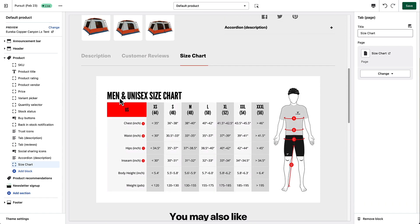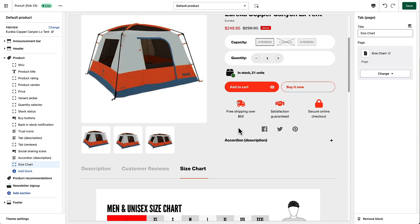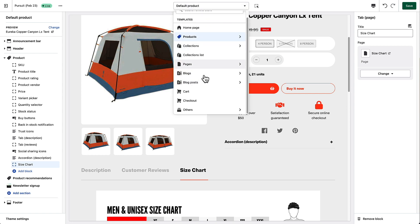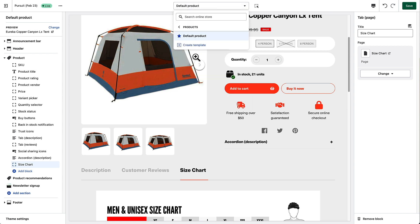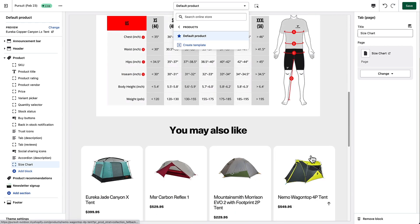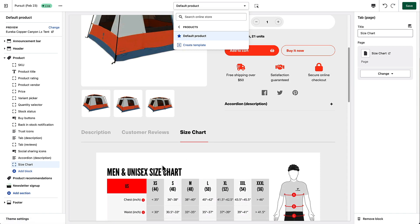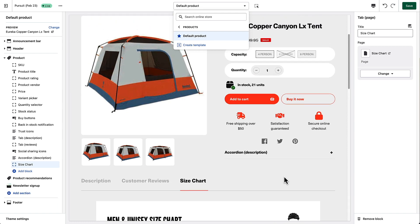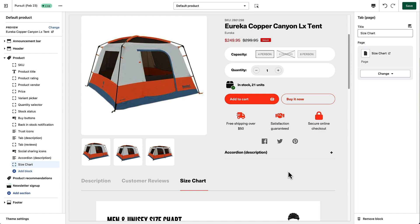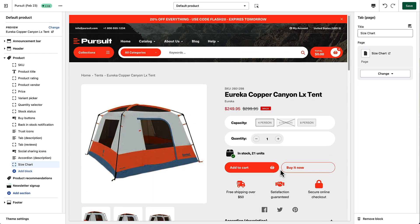Of course, if I had different size charts for men and women, I could also create additional product templates by going in here, creating a new template, and maybe calling it female if I have a different size chart for females, then adding this tab again to that template. We have another video in our tutorial section about how to create custom page templates, so feel free to check that out if you want to do some more advanced things with your product pages.